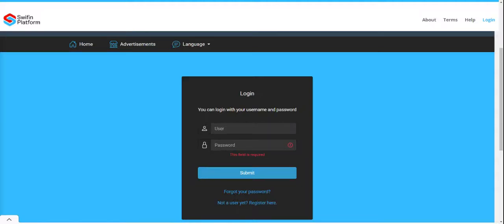Welcome to this short video on how to create or register a Swiffin account. To register a Swiffin account, go to your browser and navigate to the URL platform.swiffin.com.